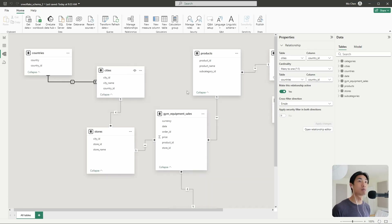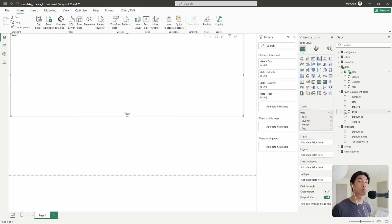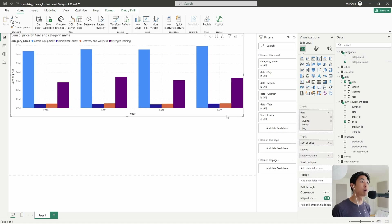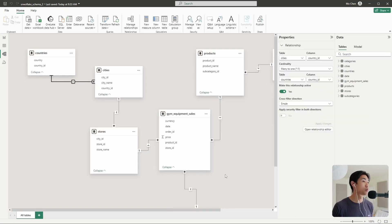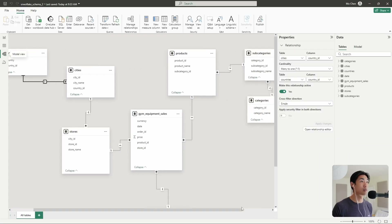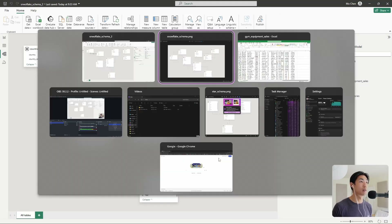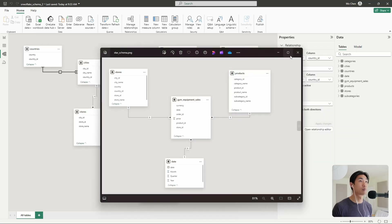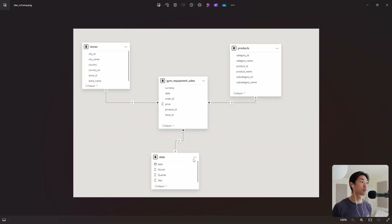So that's some simple data modeling in Power BI. Let me check that the visuals will actually work — I'll create the same column chart with dates, price, and category name. And yes, everything still works, which means our data model worked. To quickly recap: the snowflake schema has one fact table with dimension tables that have sub dimension tables connected to it. The star schema has one fact table in the middle with three dimension tables connected to it — super simple and very easy to understand.